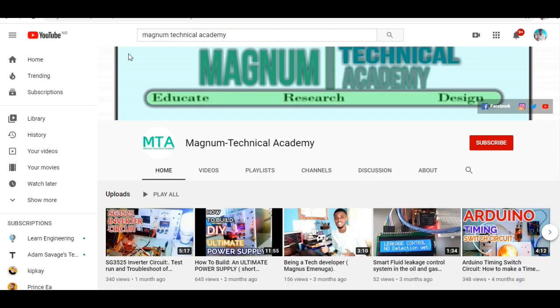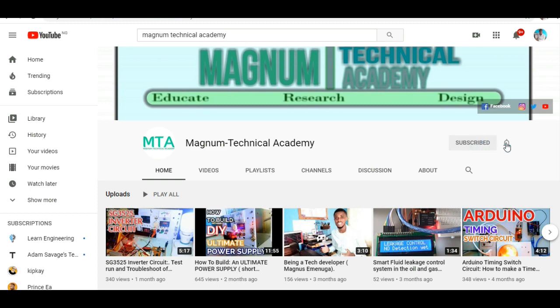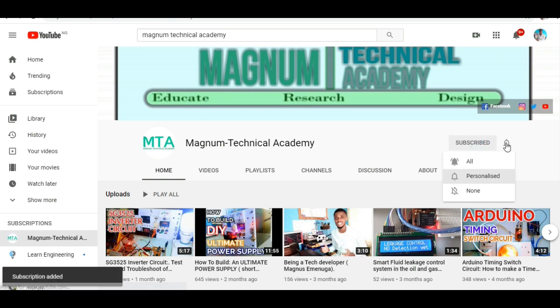If you are new to this channel, consider hitting the subscribe button and click the bell icon for notification once I make upload on a new project just like this.